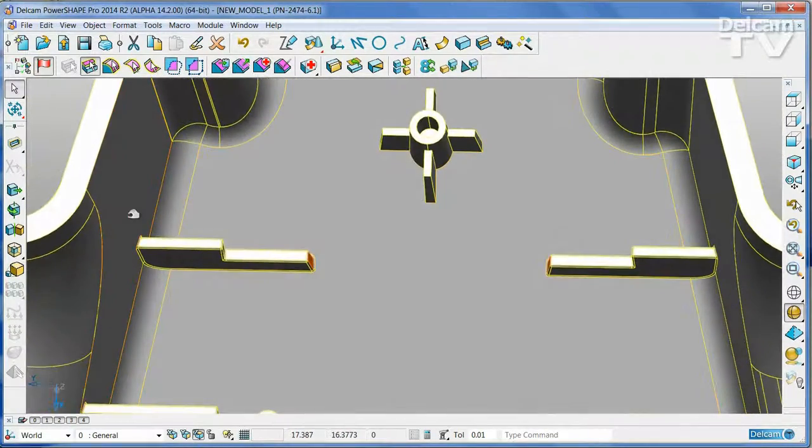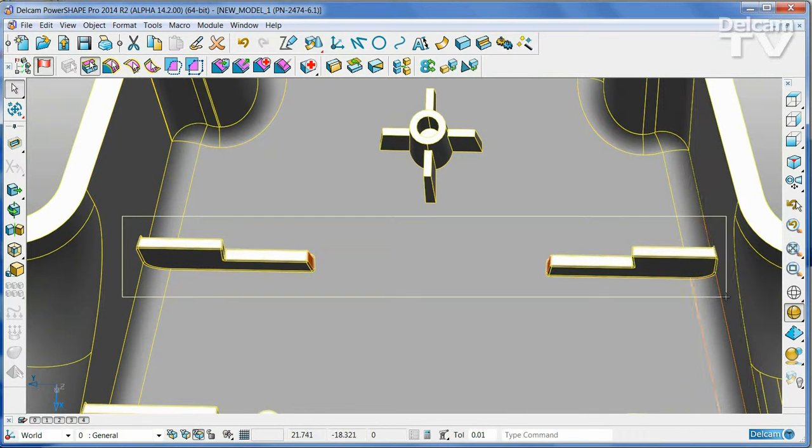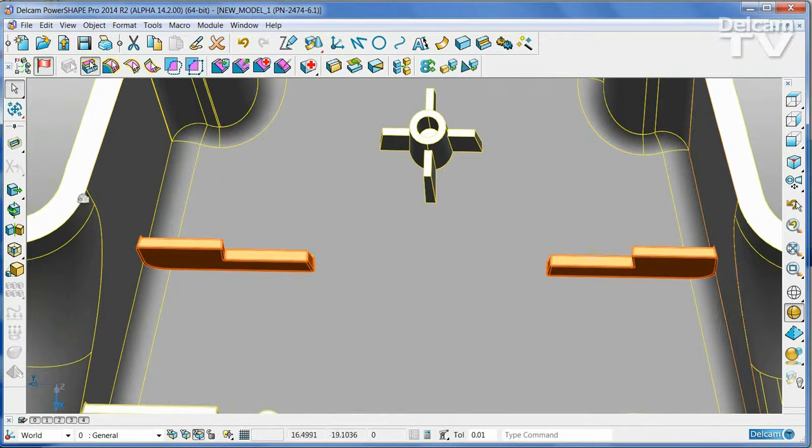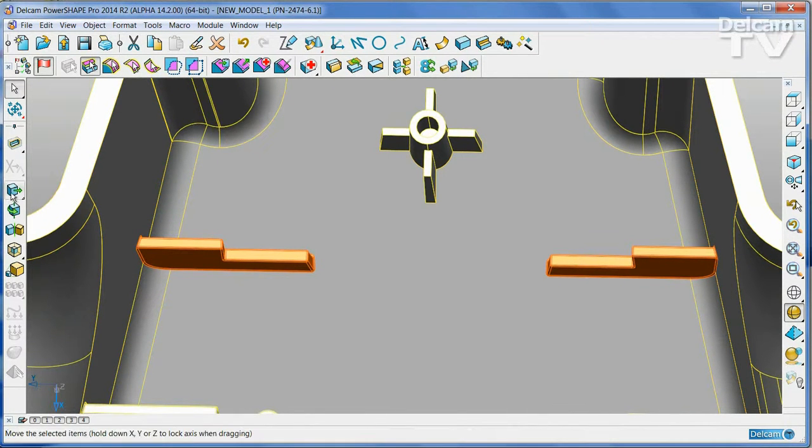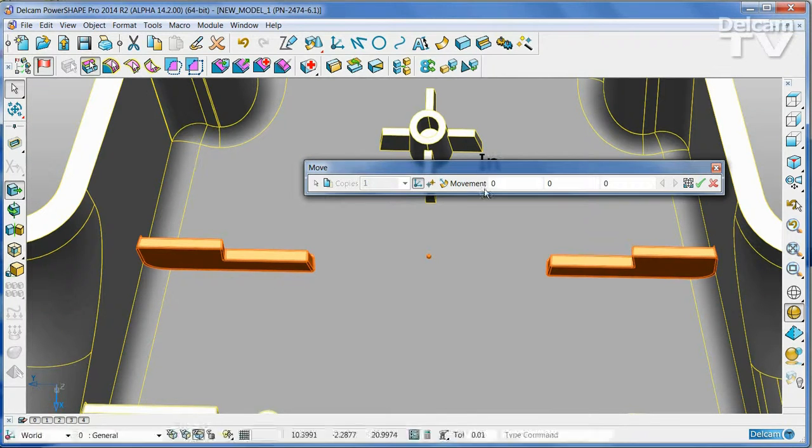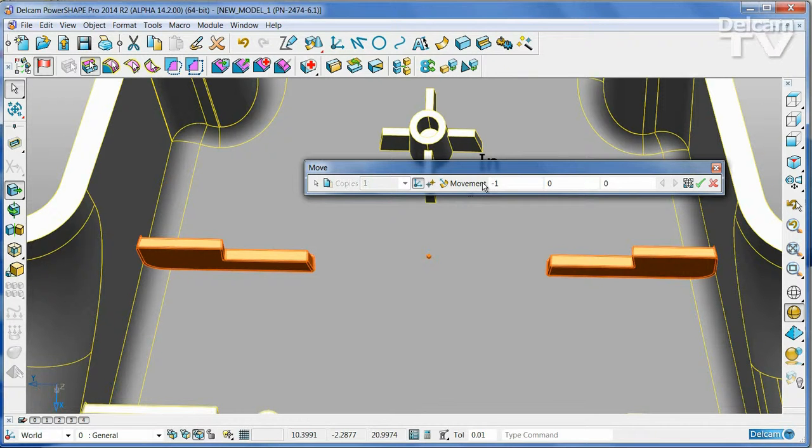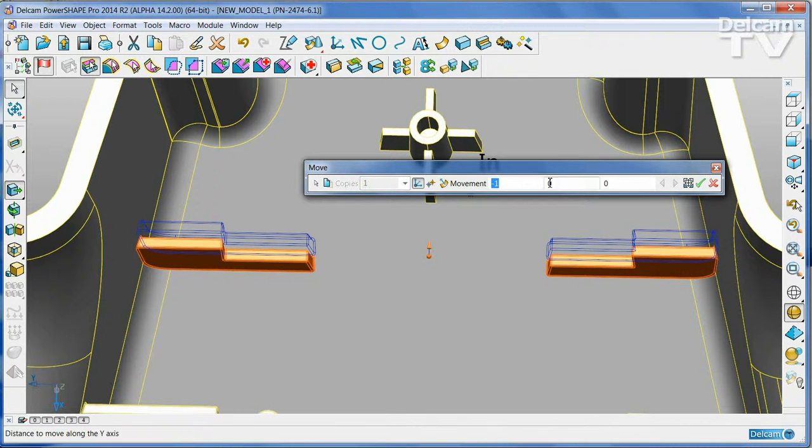The second modification is to take both ribs and move them forward along the part. Select the faces and enter a distance and then apply the change.